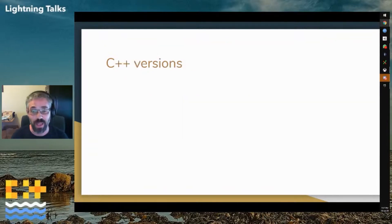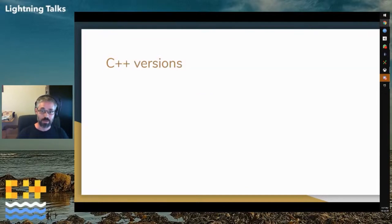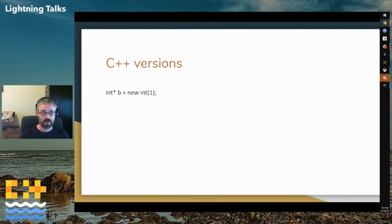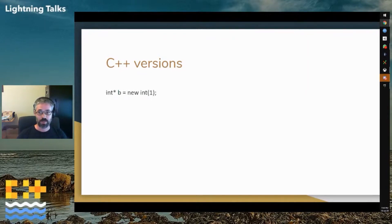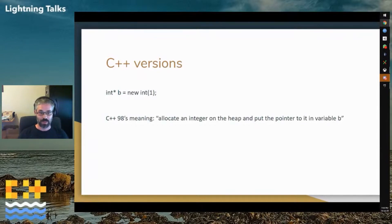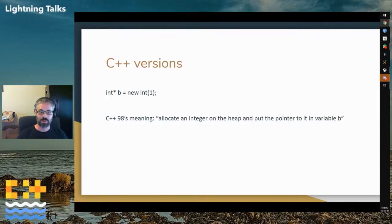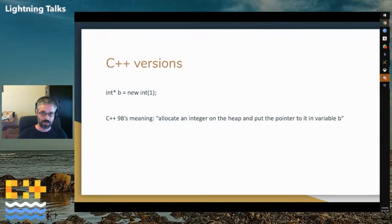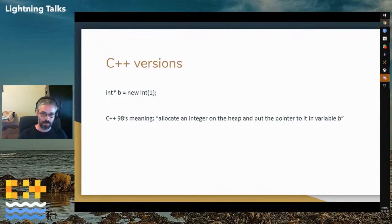The next set of languages that we need to take into account are the different C++ versions. Let's take an example of this piece of code. In ye olde C++, it means allocate a new integer on the heap and here's somewhere to save the pointer. In modern C++, it does the same way, but it does not mean the same thing to the reader.